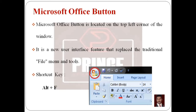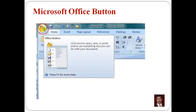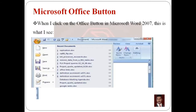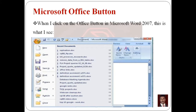The Microsoft Office Button is located in the top left corner of the window — it appears as a circle. When you click on the Office Button in Microsoft Word 2007, it displays a drop-down menu with available commands.